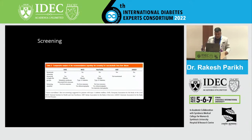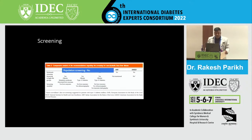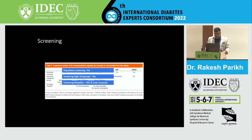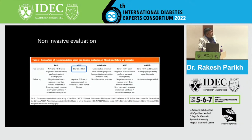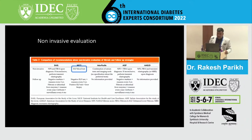For screening, population-wide screening is not recommended. Patients who are at high risk — diabetics, obese, or those with multiple risk factors — should be screened. The easiest approach is ultrasound and liver enzymes. If high risk is identified, elastography can be considered. The ELF blood test is recommended by NICE and is a simple blood test, but it's not easily available and costs around 5,000 rupees in India.